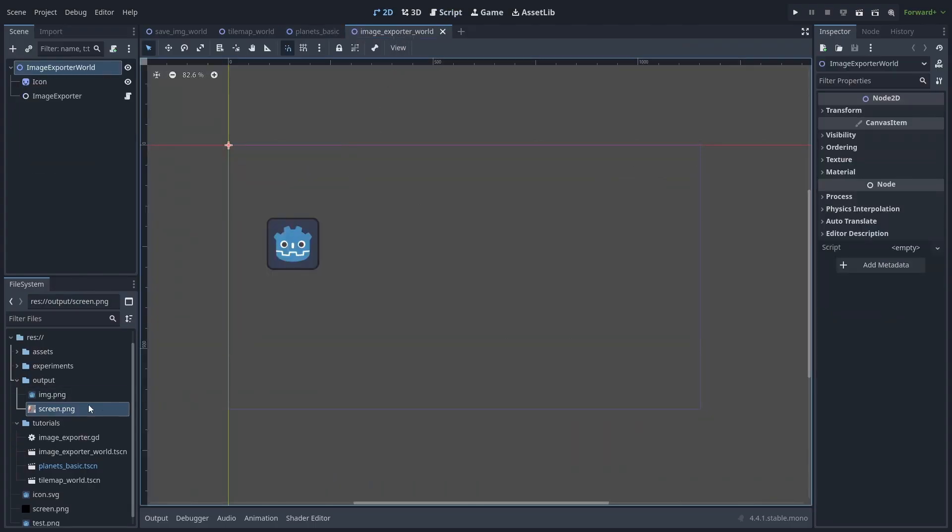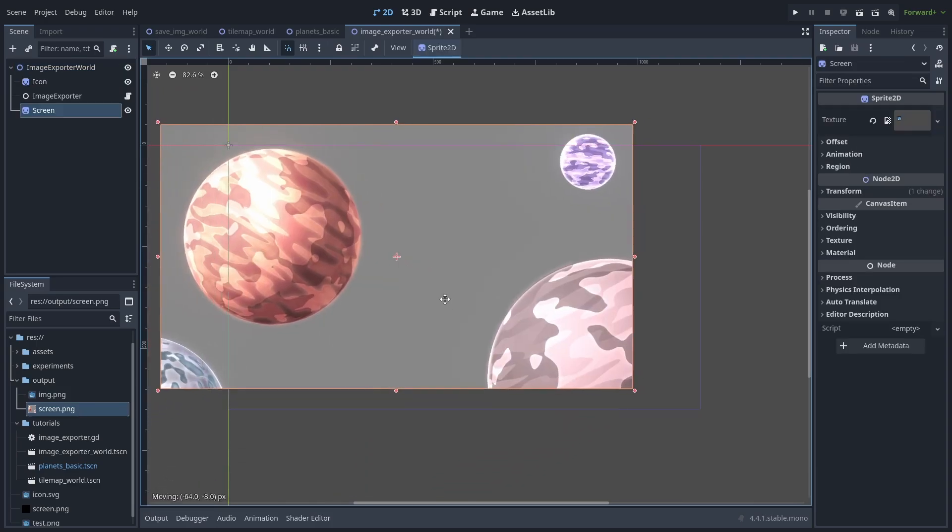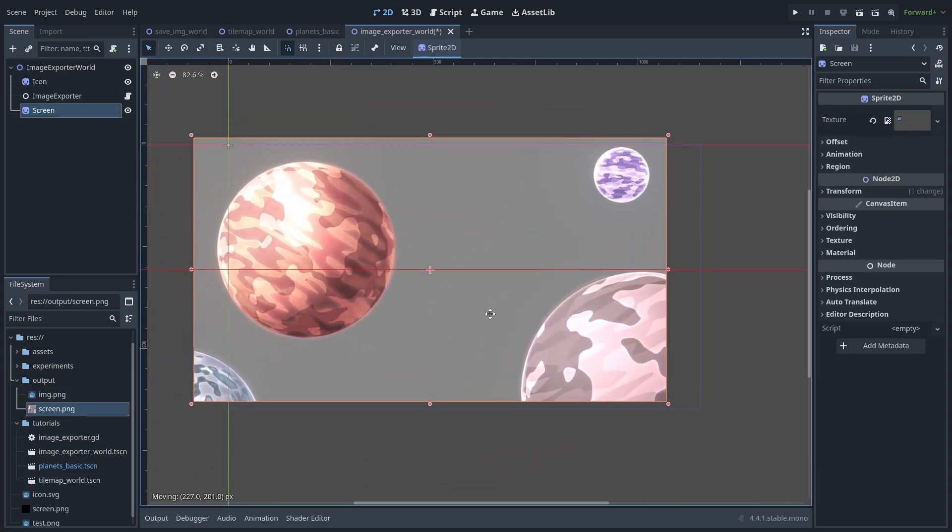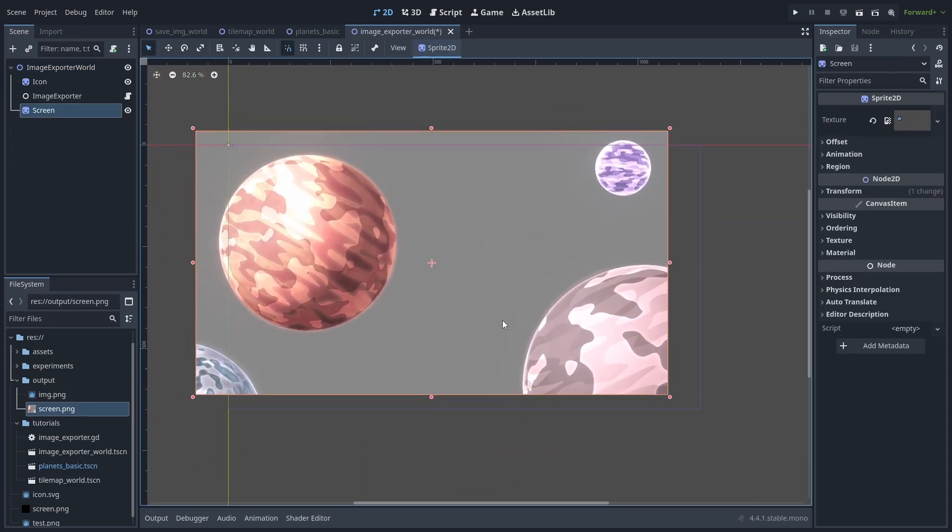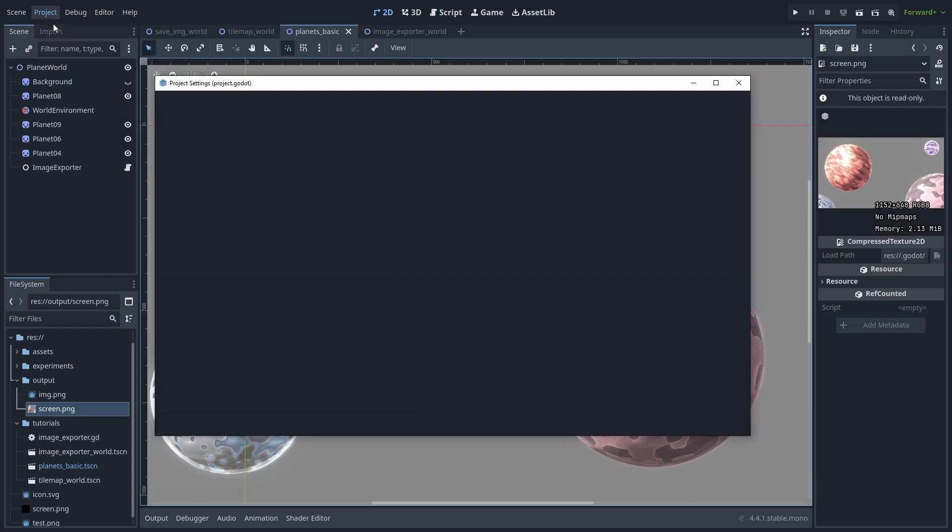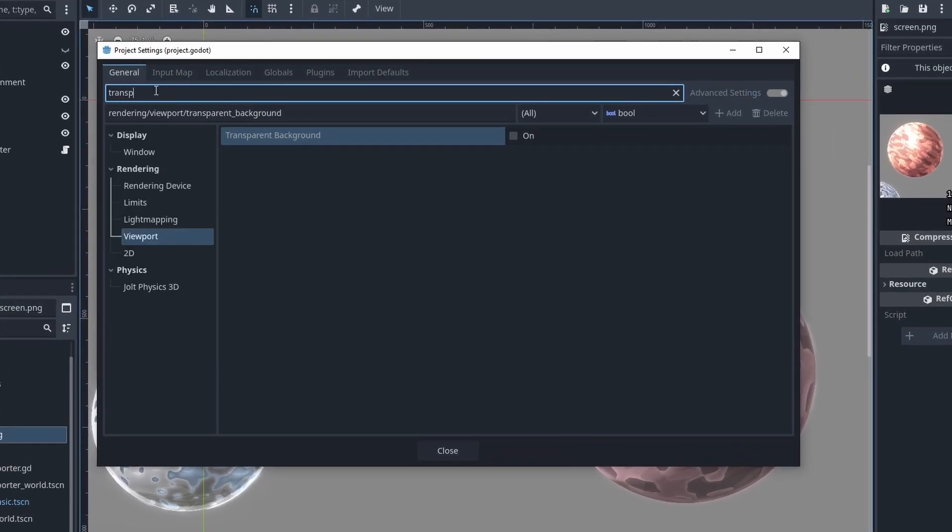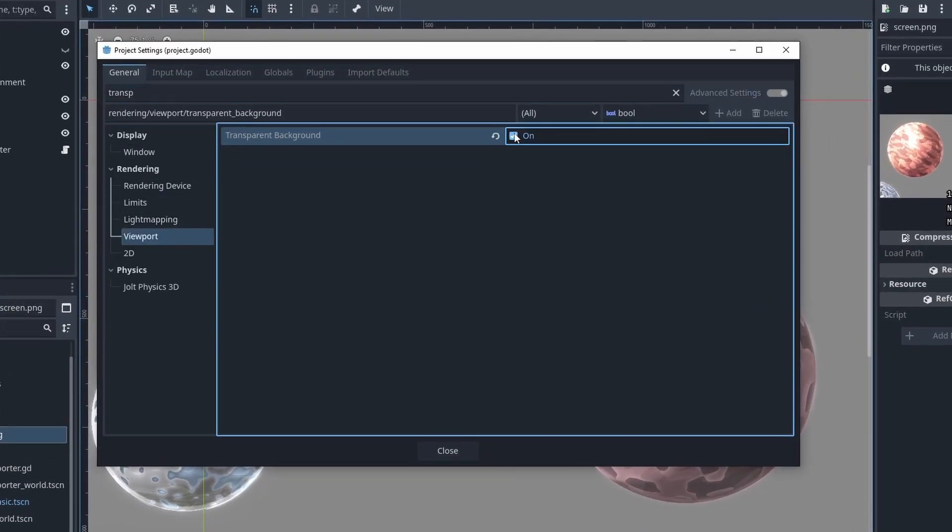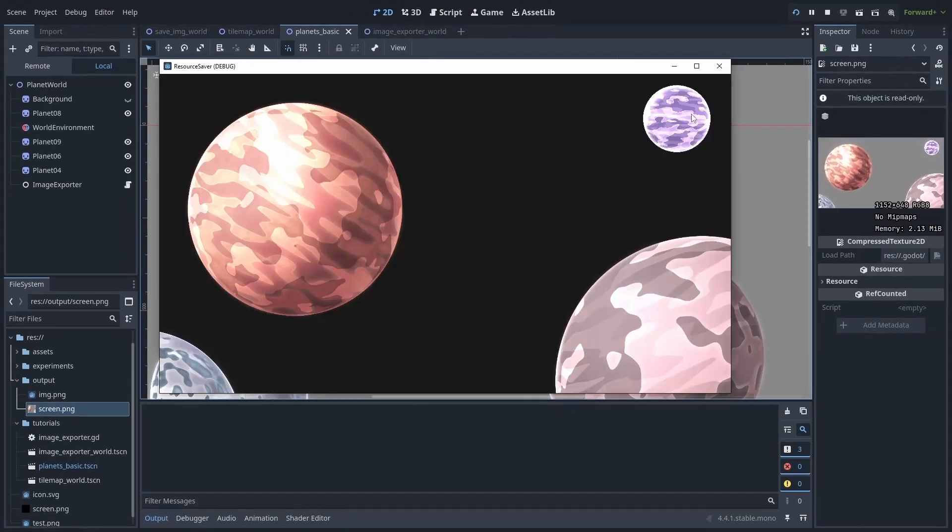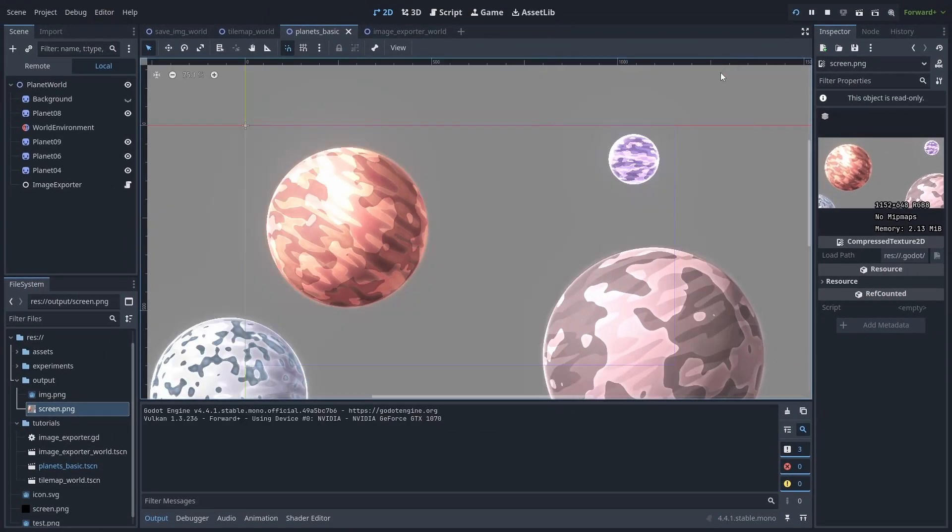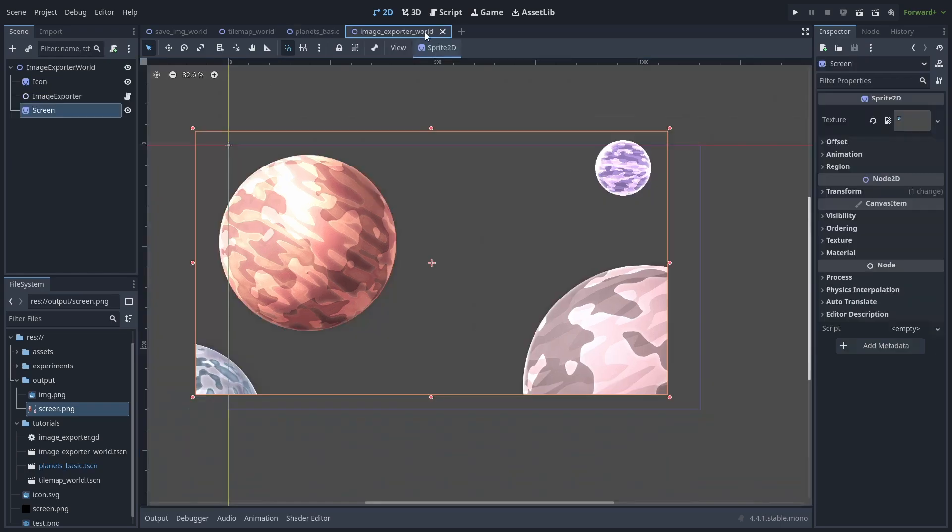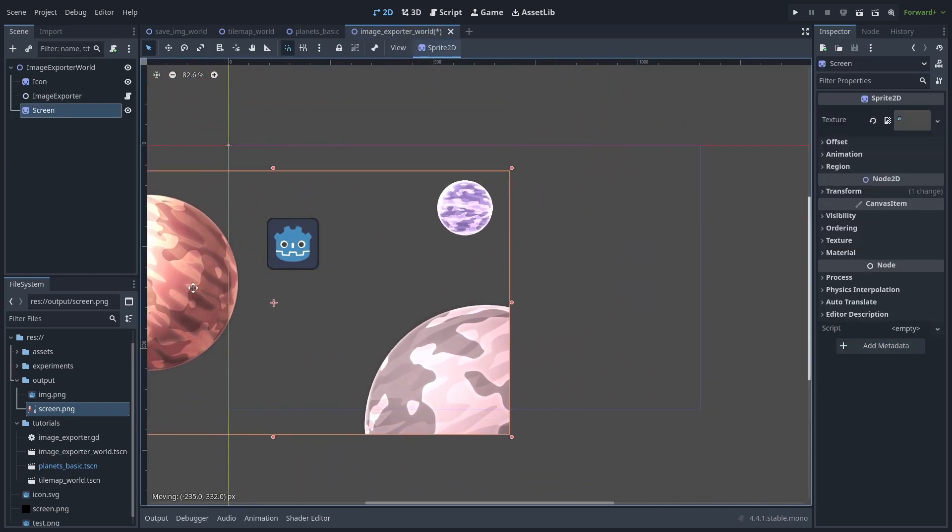But as you might have noticed, our image still doesn't have transparency. It just took the screen background color. To fix that, go to project settings, and if you search for transparent, you can enable transparent background inside the viewport tab. If you run the game now, the screen background will be black, but in the saved image, it is actually transparent. Now you can use Godot as an image exporter of sorts.